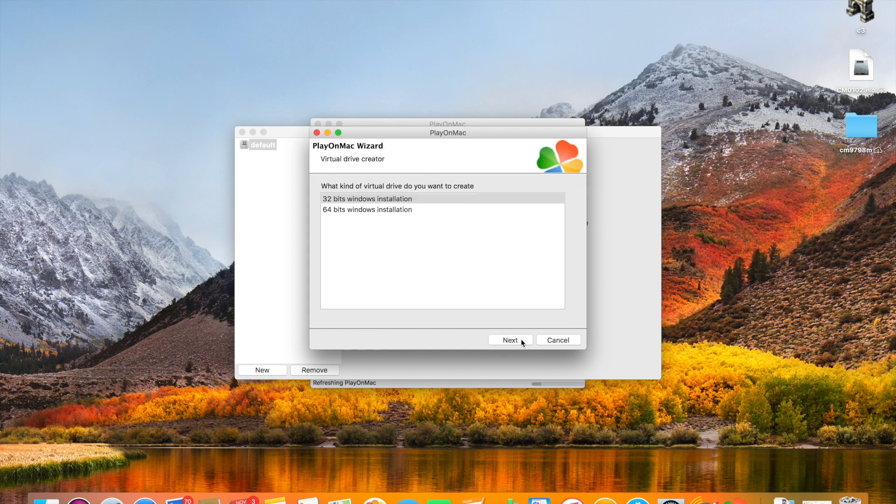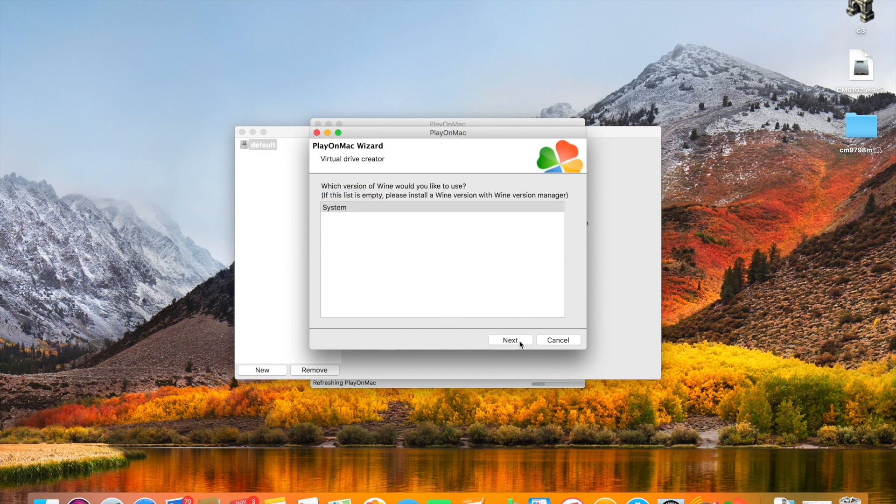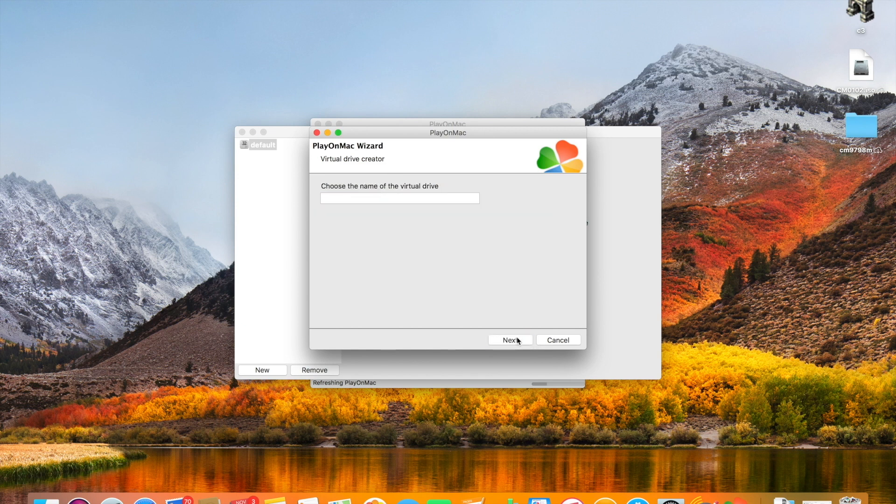If you're on a modern Mac the first thing that we need to do is select that we want to install a 32-bit virtual drive. Old Windows games won't run on 64. And select system and give the name a drive or the driver name even.